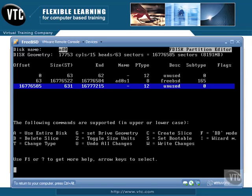What we see here is the one disk that we have — an 8GB disk. Basically we have the offset, which is where it starts, and the size and the end, and what type of file system is on there. We have AD0S1, Slice 1, which is using FreeBSD, and we have some unused blocks there as well. We can create slices, reset the drive geometry, and also delete slices. We're not going to create or delete any right now because we don't want to lose our disk. But this is essentially the sysinstall version of fdisk, which also comes in a command line version.